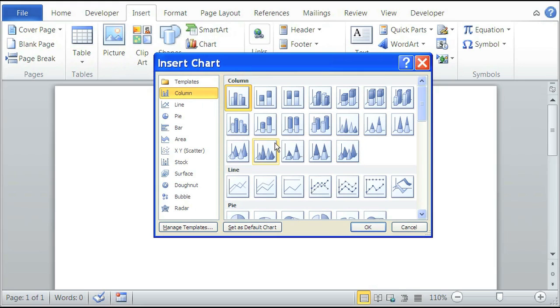And we're going to select the XY scatter because the XY scatter is another form of a dot plot. So click on that and click on OK.